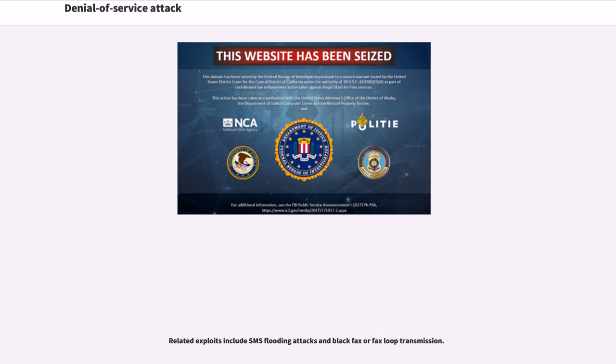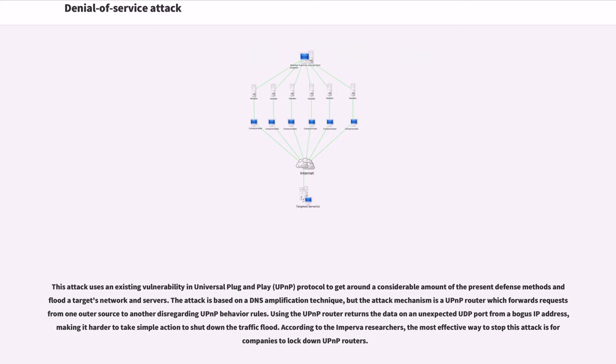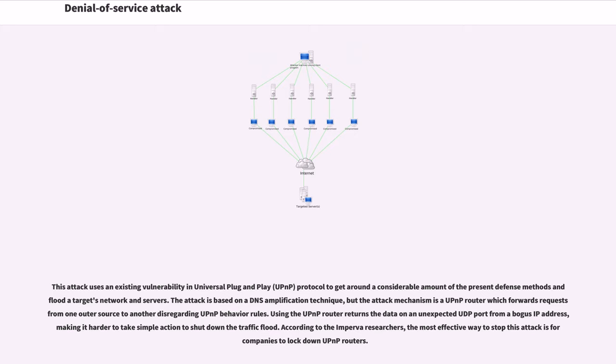Related exploits include SMS flooding attacks and black fax or fax loop transmission. This attack uses an existing vulnerability in universal plug-and-play protocol to flood a target's network and servers. The attack is based on a DNS amplification technique, but the attack mechanism is a UPnP router which forwards requests. Using the UPnP router returns the data on an unexpected UDP port from a bogus IP address, making it harder to take simple action to shut down the traffic flood. According to researchers, the most effective way to stop this attack is for companies to lock down UPnP routers.